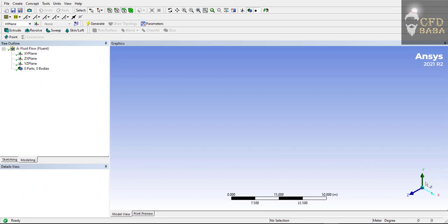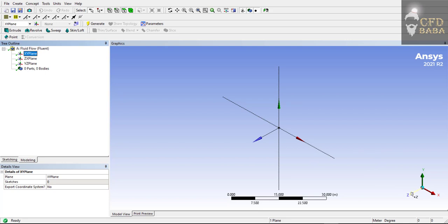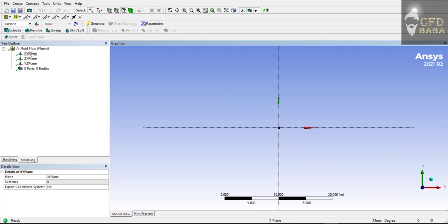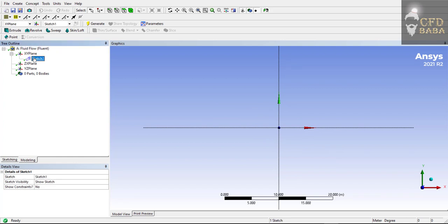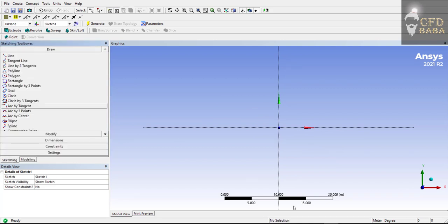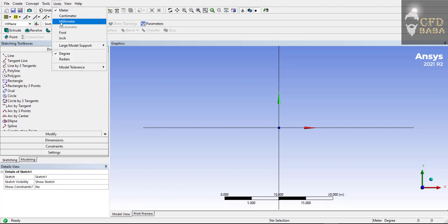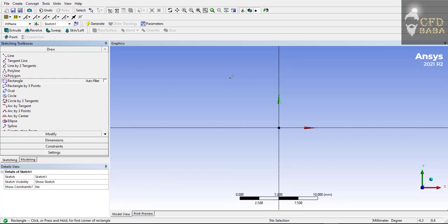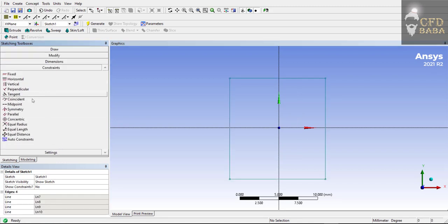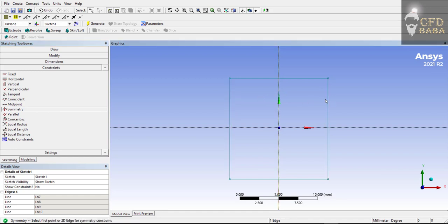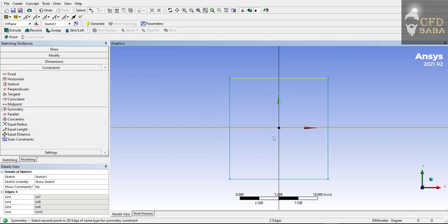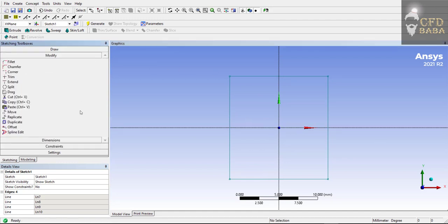We will create a 2D sketch of a water bottle in the XY plane. Select the XY plane and click on the Z axis to set the view perpendicular to it. Click on the New Sketch button, select Sketch 1, and go to the Sketching tab. I will change my units to millimeters. Let's draw a rectangle first, then give it symmetric constraints — go to Constraints, click Symmetry, select the symmetry axis and the two edges. Our sketch is now symmetric about both the X and Y axes.